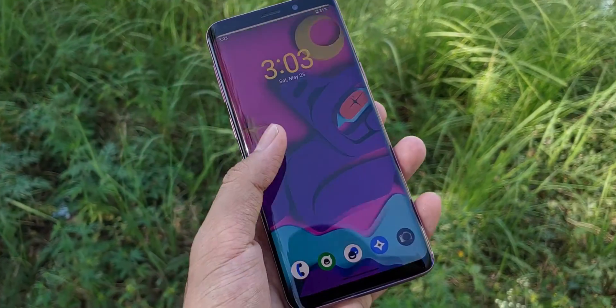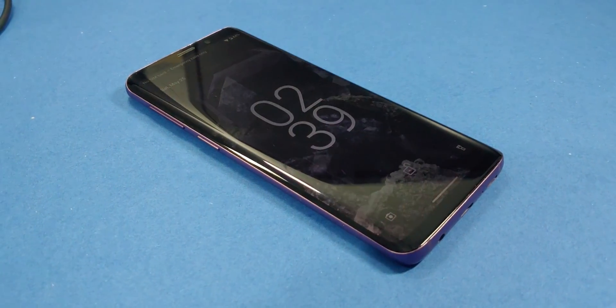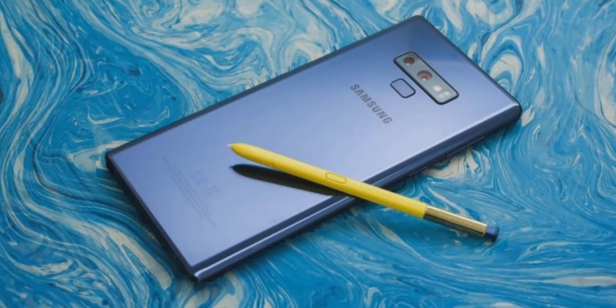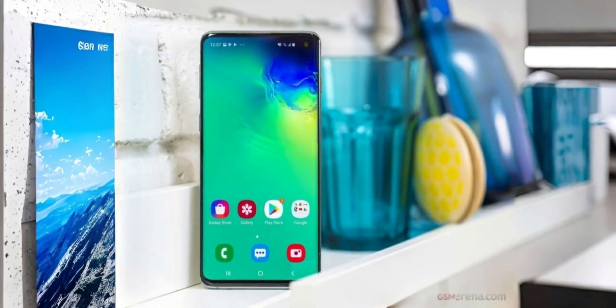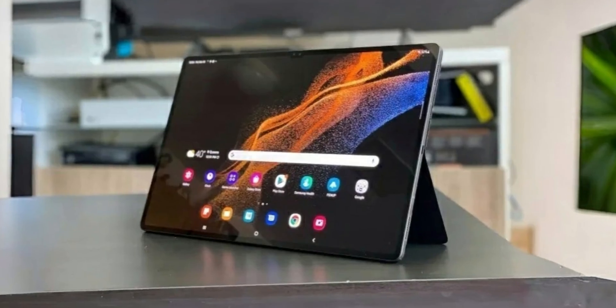I'm using the Galaxy S9 for this demo but this will work for the Galaxy S9 Plus, Galaxy Note 9, Galaxy S10 series, Galaxy A series and a few Samsung tabs as well.